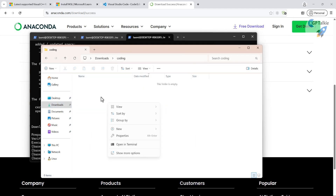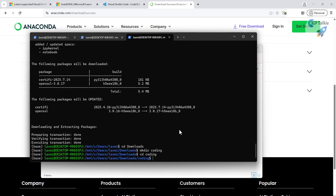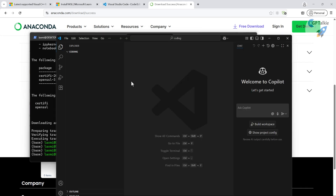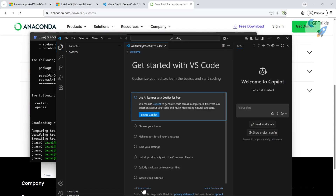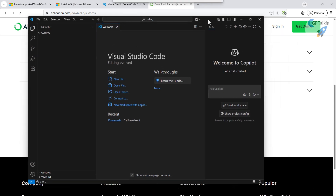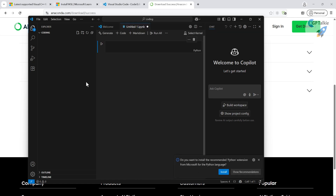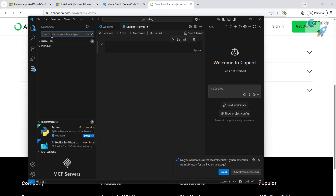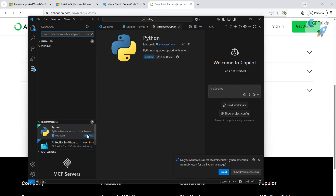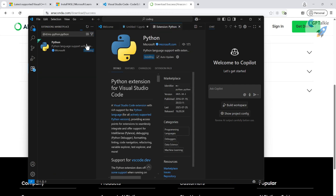You can open VS Code from here by typing `code .` — this opens VS Code with the current WSL directory. Once VS Code opens, you can create a new Jupyter notebook. However, since this is a fresh VS Code instance, it needs some extensions installed. Go to the Extensions panel and install the Python extension, which is shown as a required install.